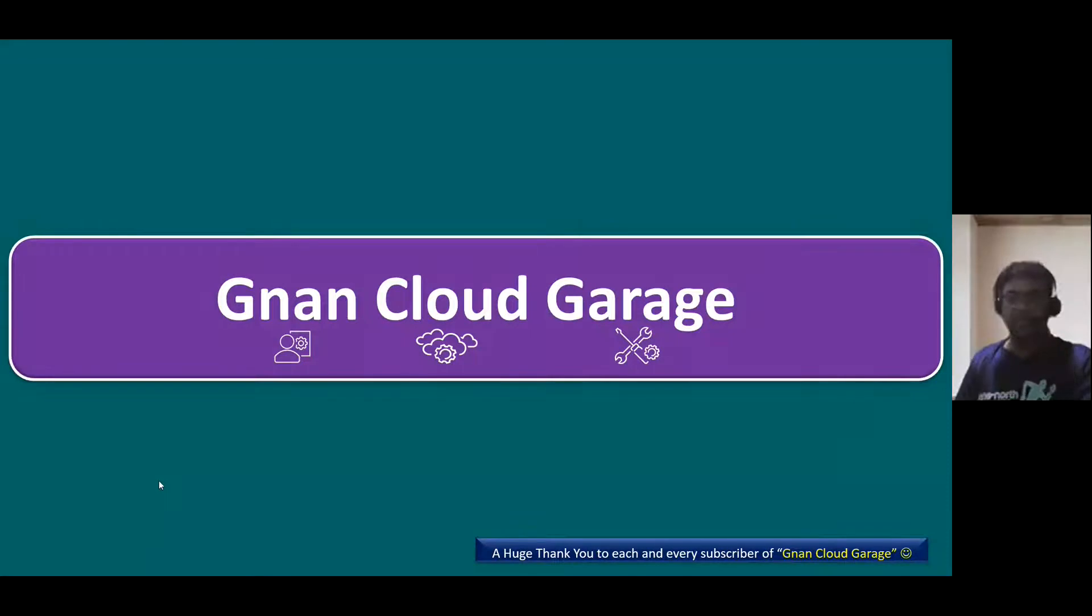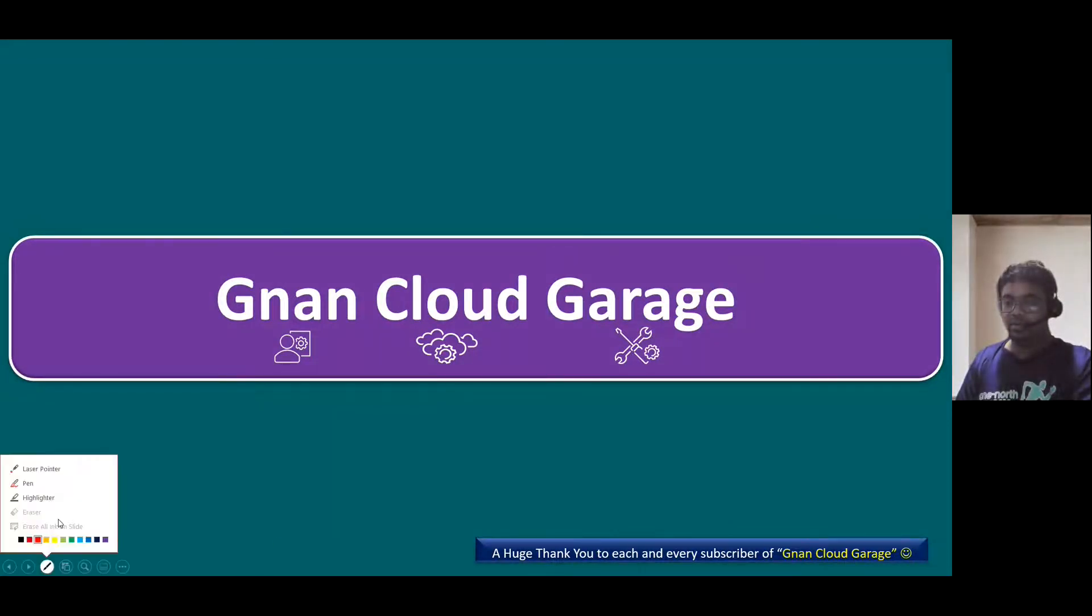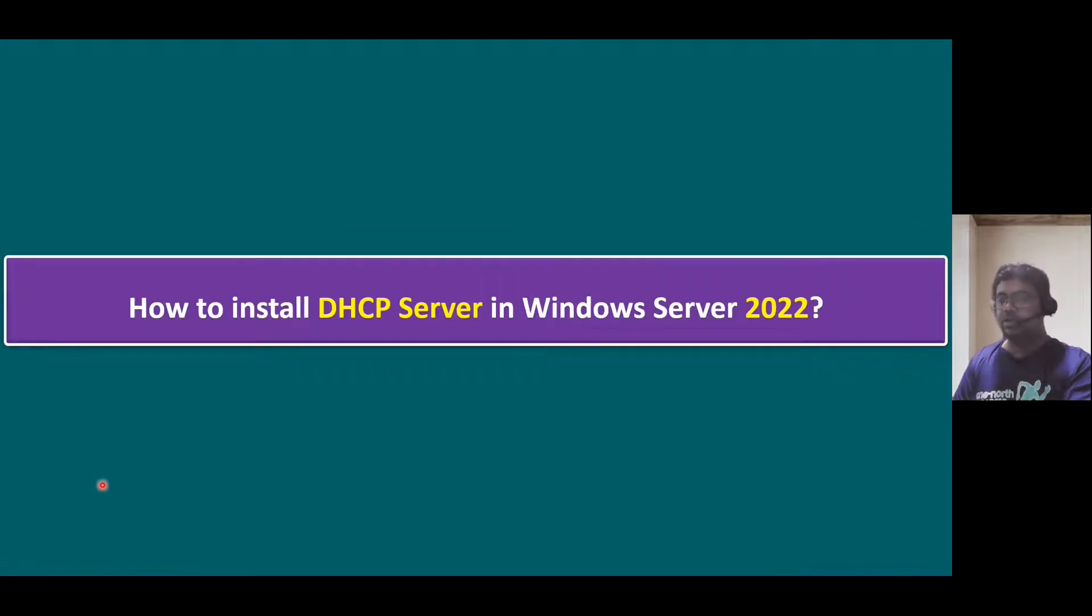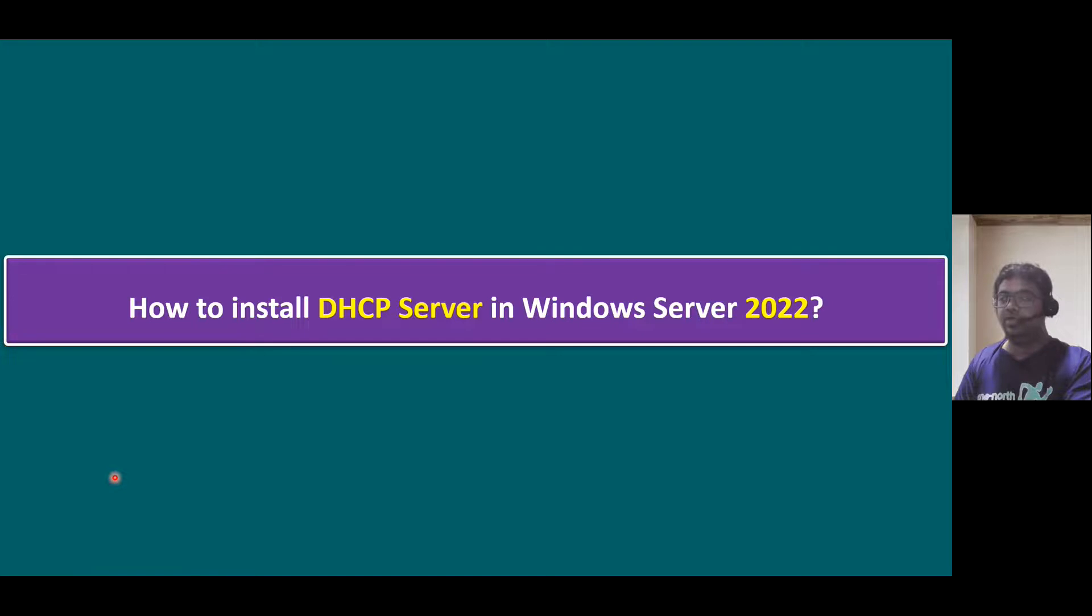Hi, everyone. Welcome to NAND Cloud Garage. In this session, I'm going to talk about how to install DHCP server in Windows Server 2022.